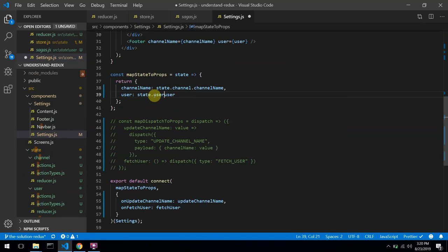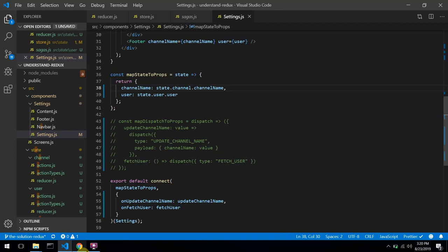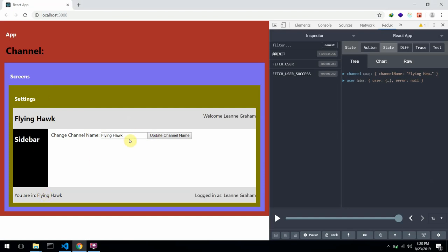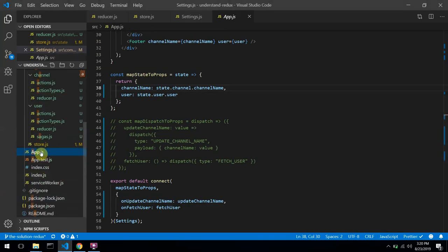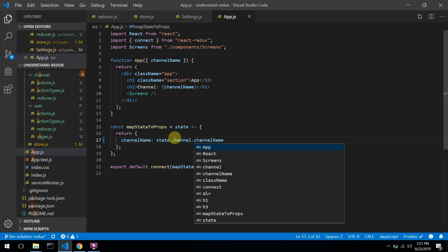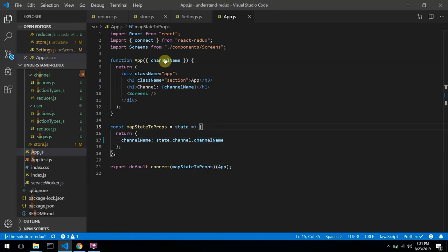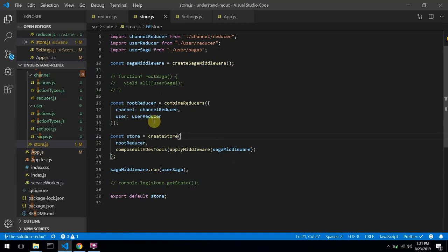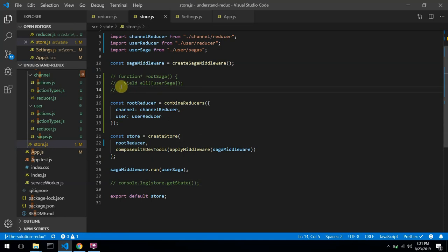The same thing — state.user.user might be confusing, but the second user is the current user property, while the first user is the state object of the user reducer. This is how to actually access them when using combineReducers. If I save, we should see them appear. And we can also update the app component to use state.channel.channelName.